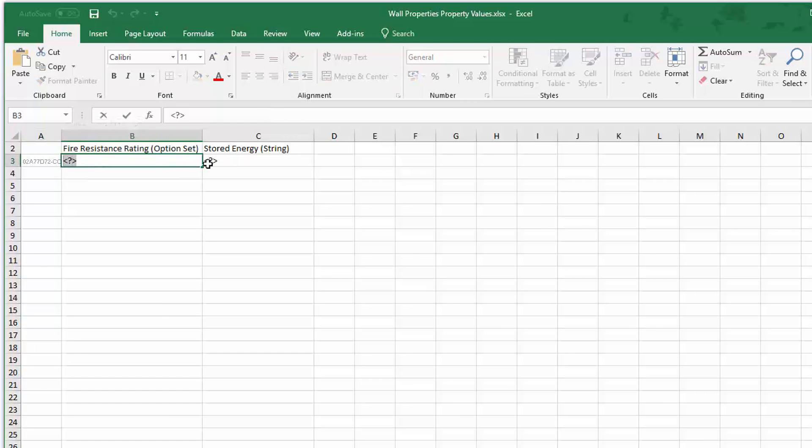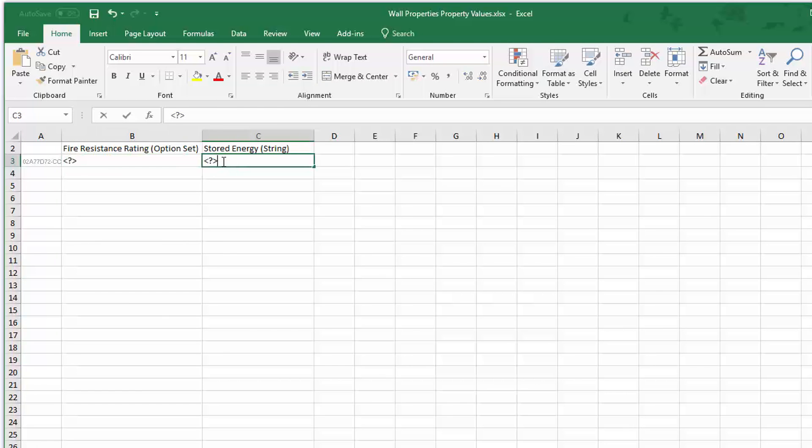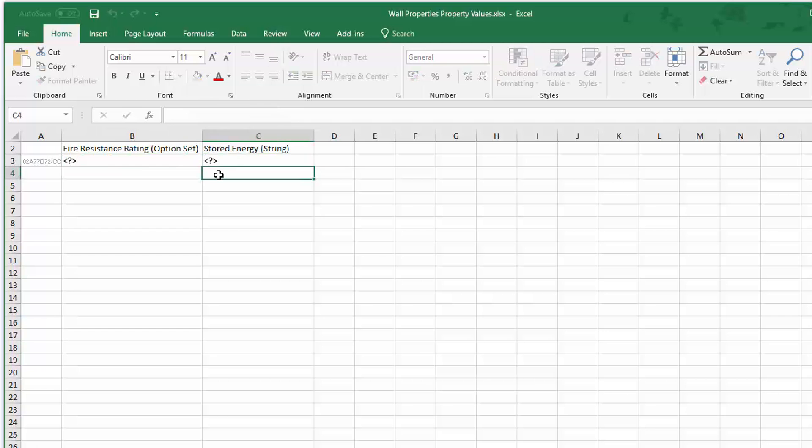The Excel file opens and you can see the undefined values with left arrow, question mark, right arrow signs in the table.